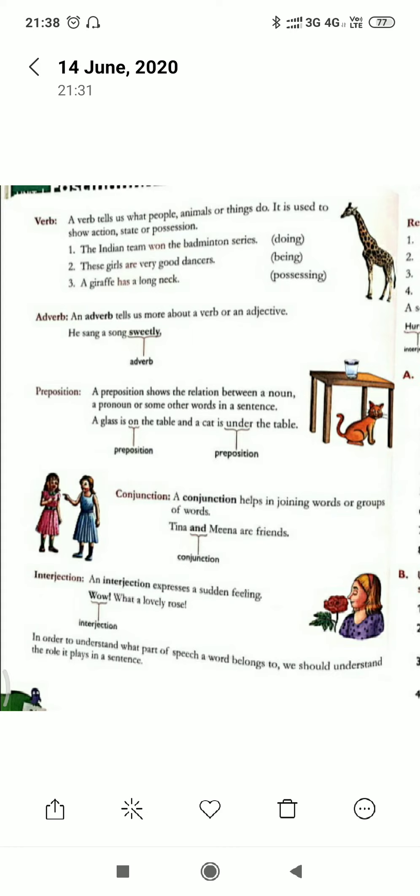First, what is a verb? A verb is an action word. A verb tells us what people, animals, or things do. It is used to show action. For example, 'I am taking my food' — here 'taking' is the main verb and 'am' is the helping verb. In 'I am going to the market', 'am' is the helping verb and 'going' is the main verb.